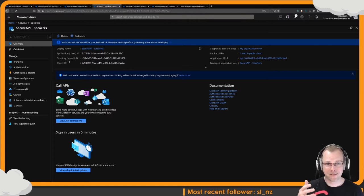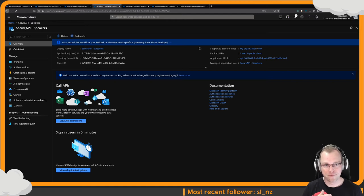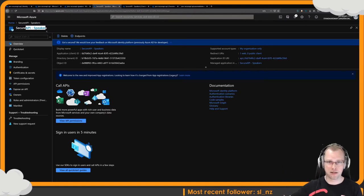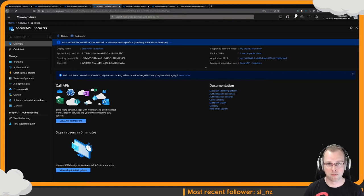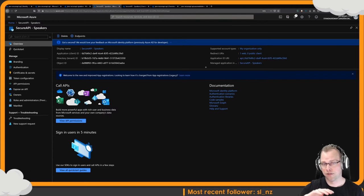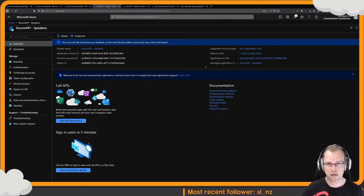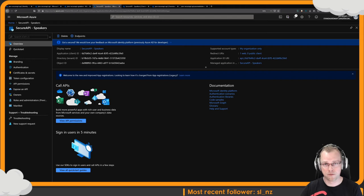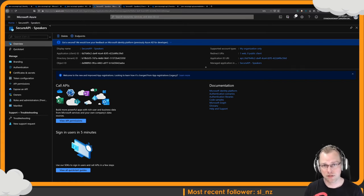The next thing we need to do is create an app registration. This app registration is important because it will be connected to our backend API. I've named it like the API I have in the backend — you're free to name it whatever you want. If you have multiple environments like dev, test, acceptance, production, maybe you want to postfix or prefix it. When creating an app registration, you specify a web callback URL — you can leave it blank or fill in a bogus value because we won't be using it for this.